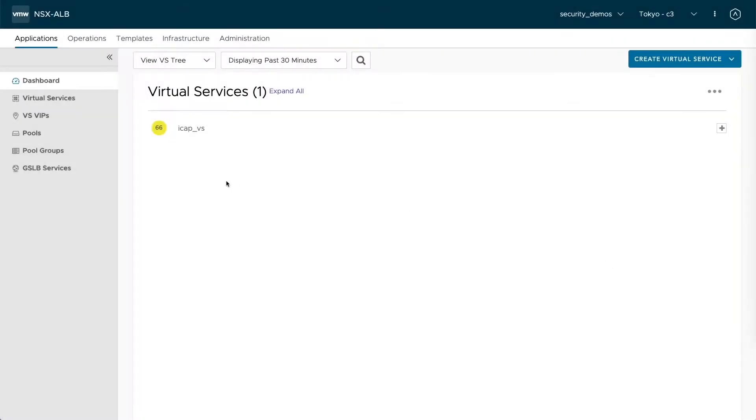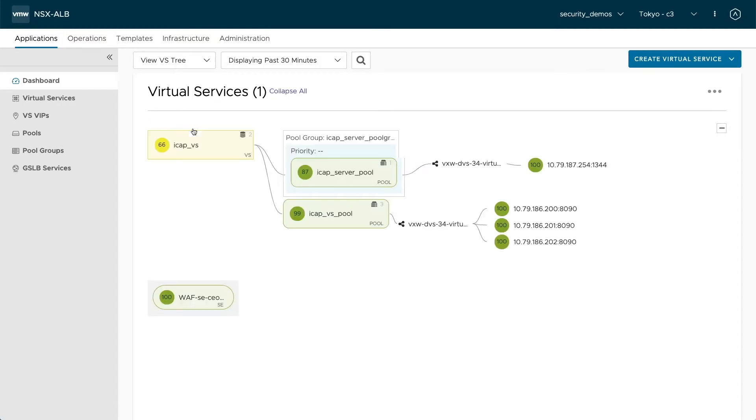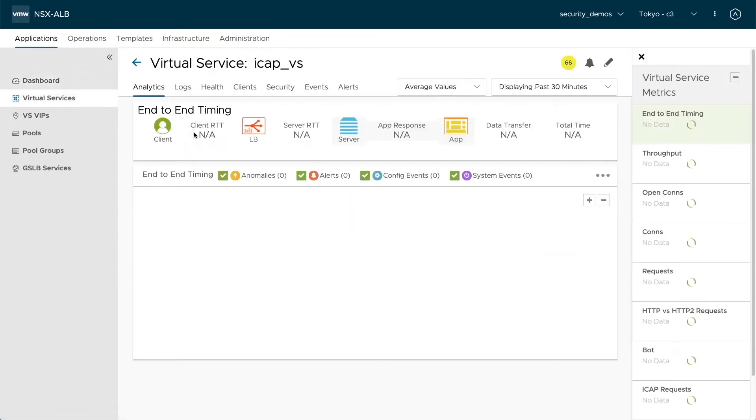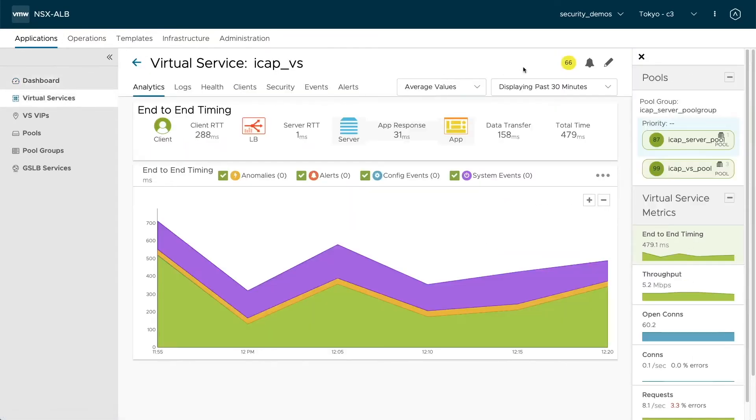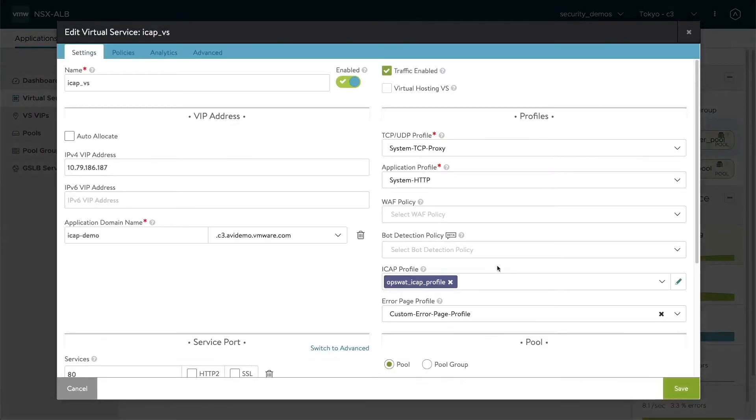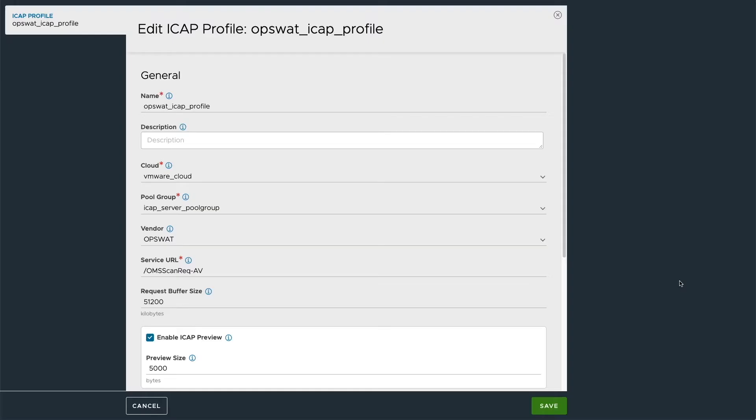So here we have our iCAP virtual service. Let's review how iCAP is configured on this one. If we go to the edit page, we see that an iCAP profile is linked. The iCAP profile contains information like a name, like the cloud, the pool group where our iCAP servers are configured.